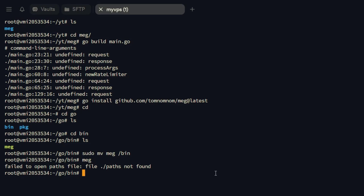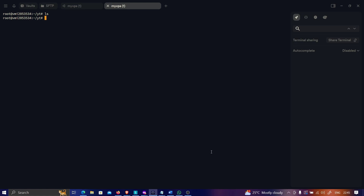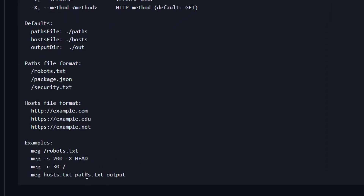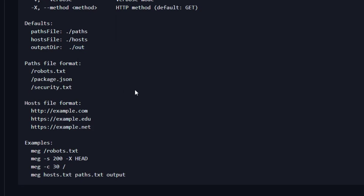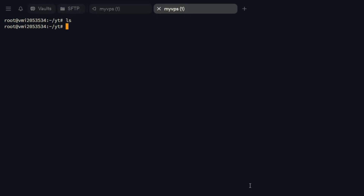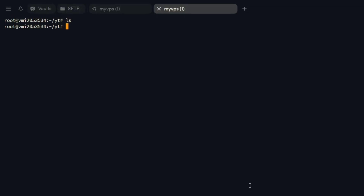Now let's see how to use meg. In the GitHub repository there are usage examples: you run meg, provide a list of targets in a hosts.txt file, specify the path, and optionally provide a custom output filename — otherwise it defaults to a .out directory. For the practical demo, I'm going to enumerate subdomains of sony.com, filter out all valid HTTP and HTTPS applications, and then use meg on those. Let's do all those things quickly.